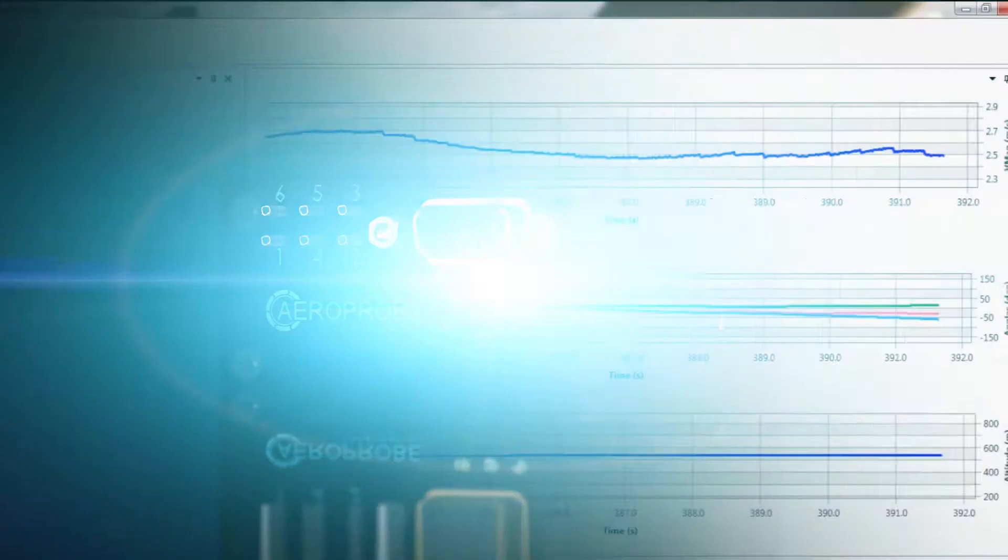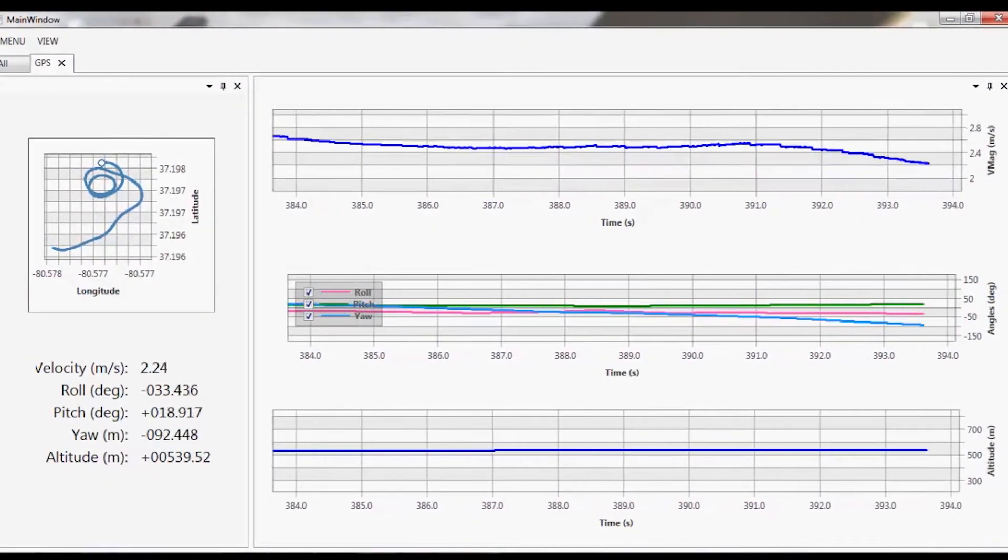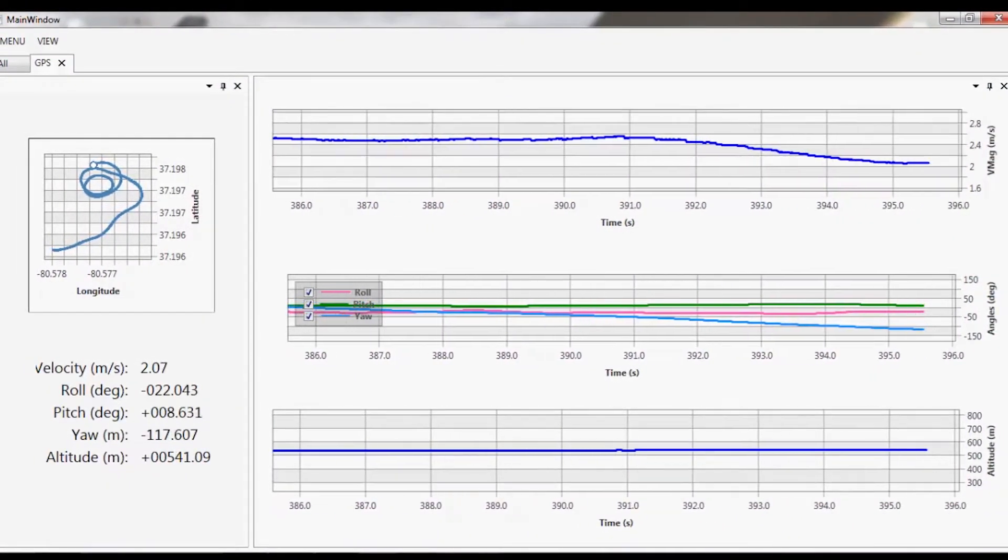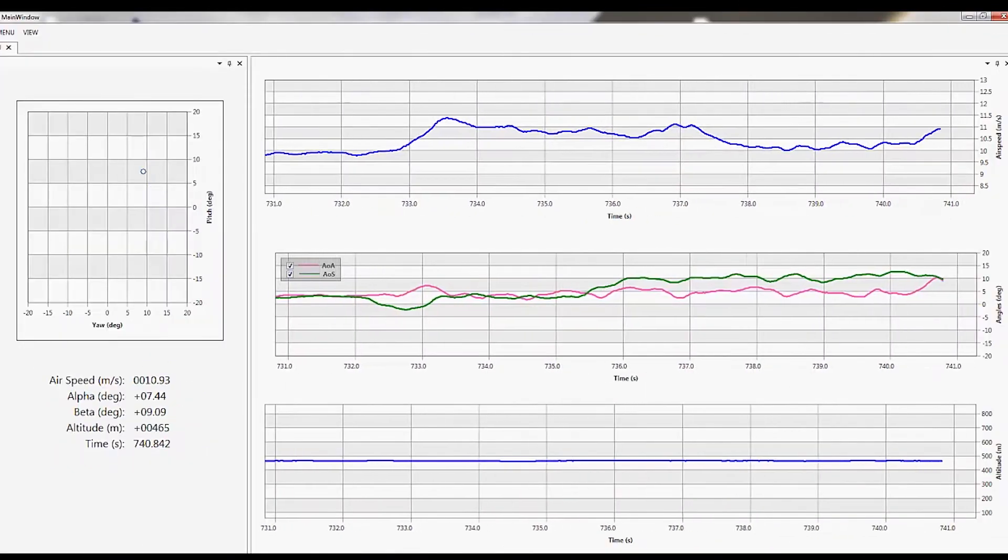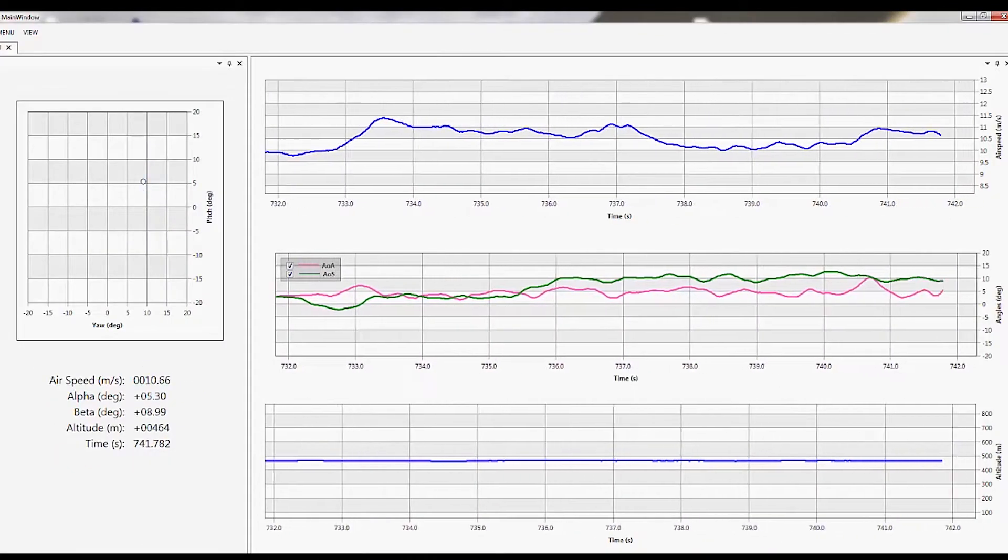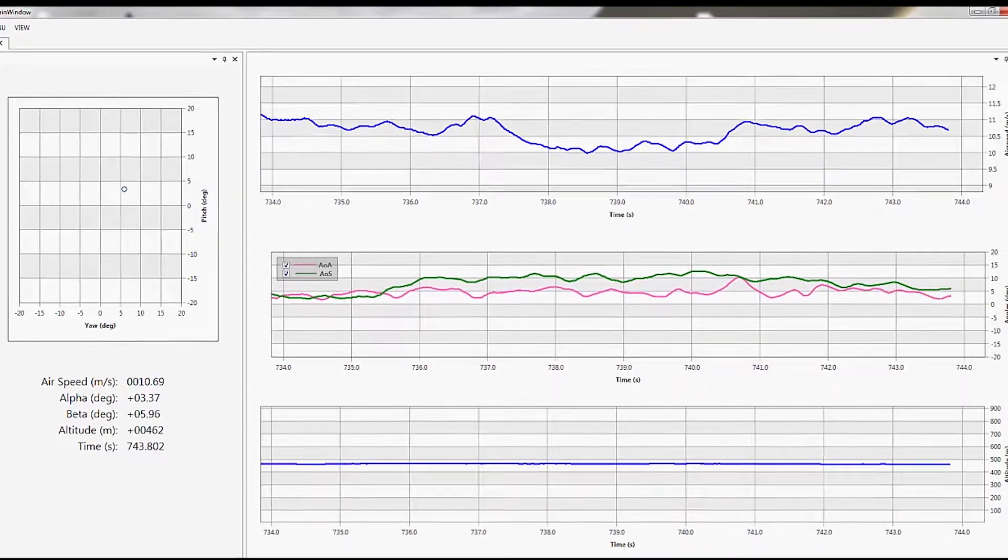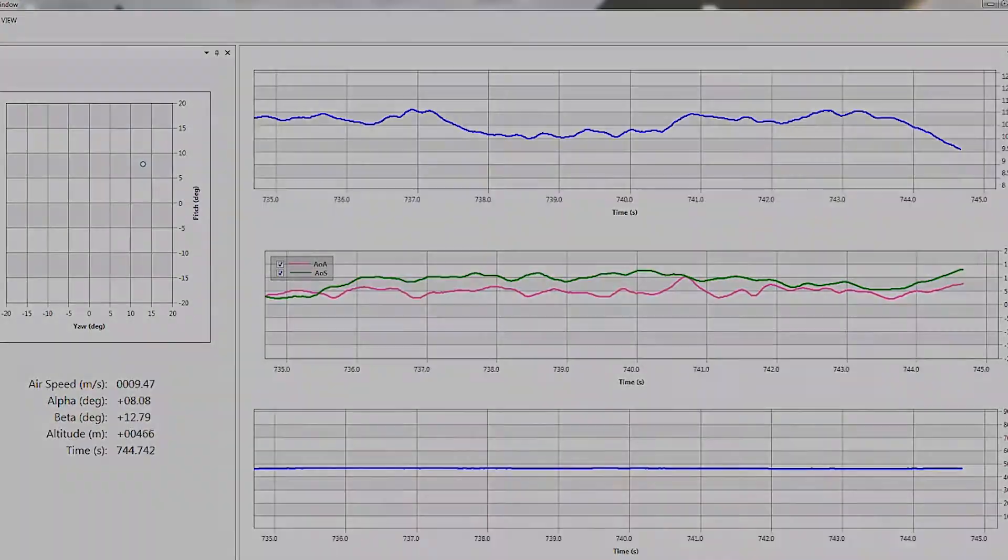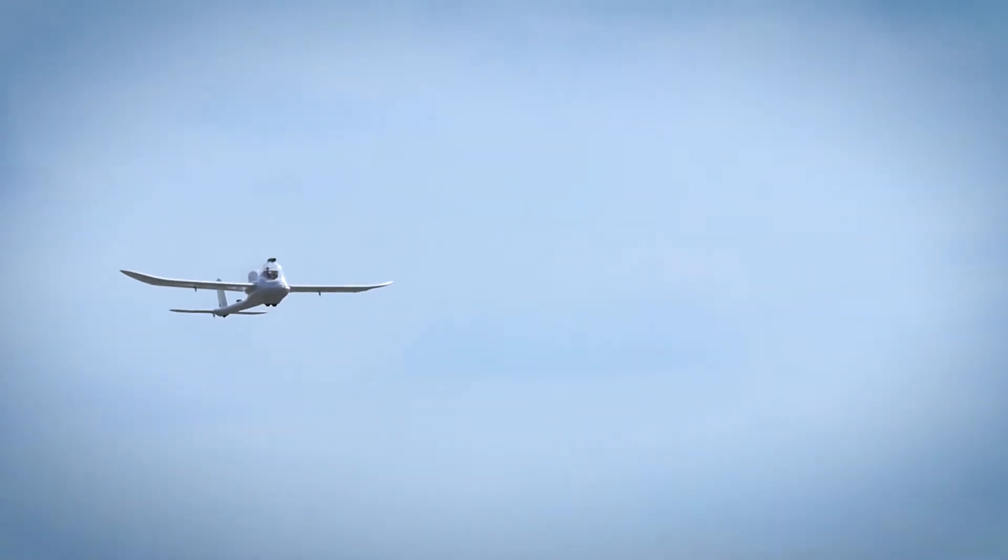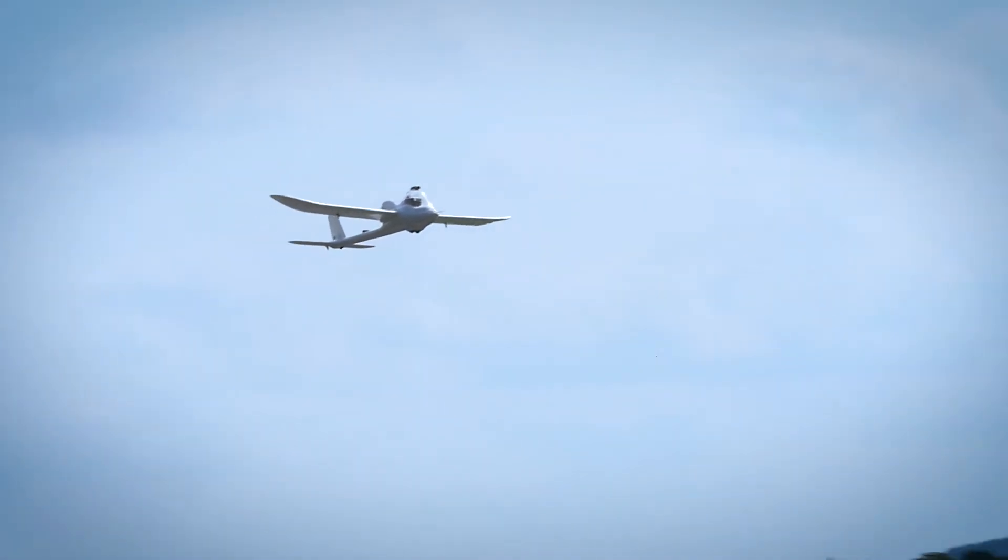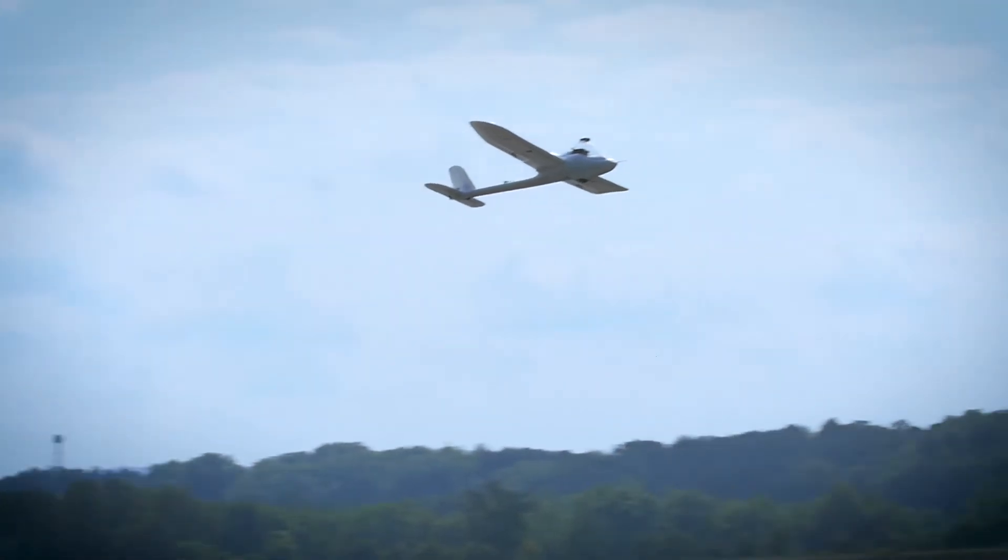The result is real-time air data that allows pilots to adjust flight paths and speed based on angle of attack and angle of side slip. This not only increases flight control, but also optimizes UAV fuel efficiency.